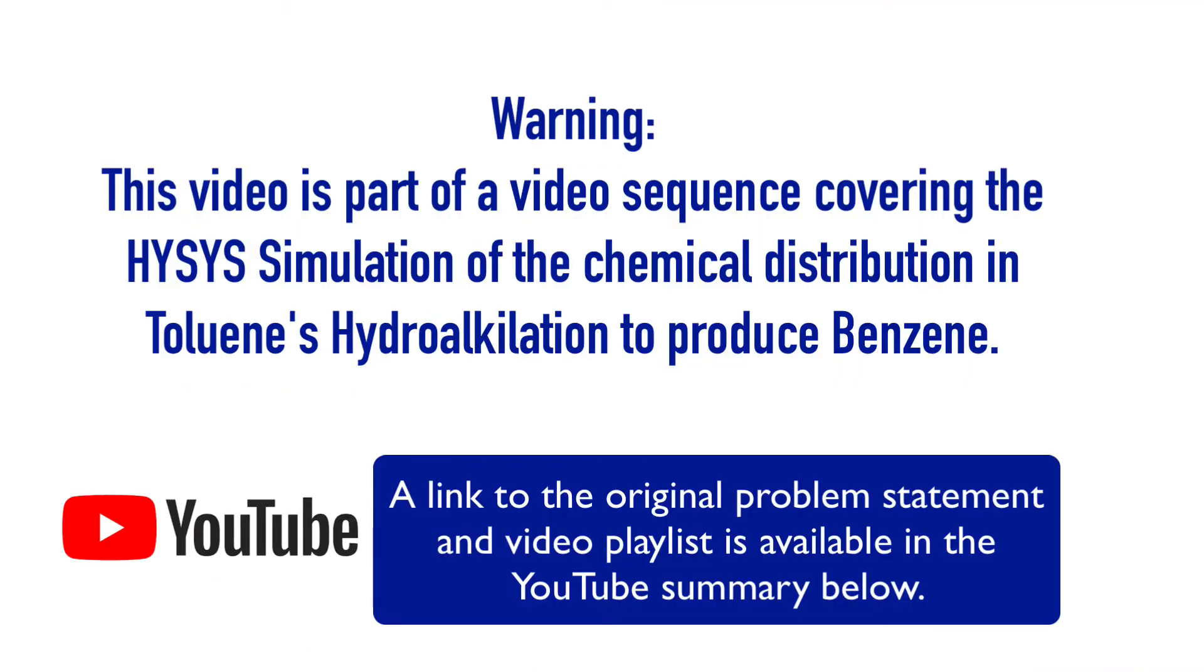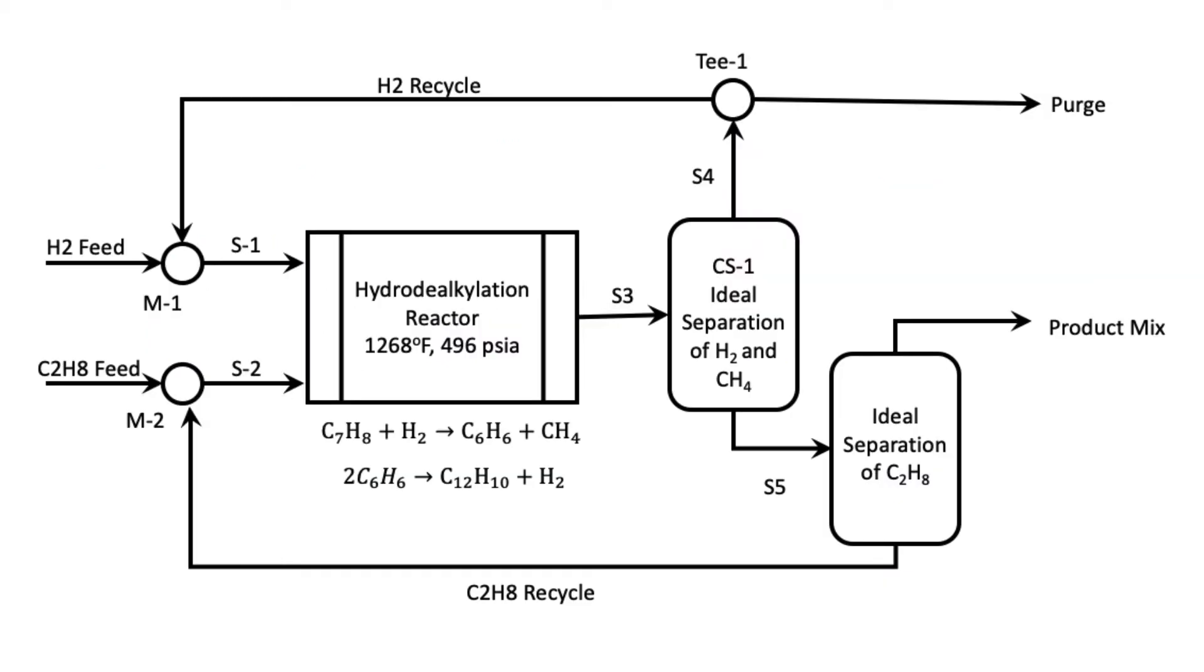Remember this video is part of a video sequence covering the highest assimilation of the chemical distribution in toluene's hydrodealkylation to produce benzene. A link is available below.